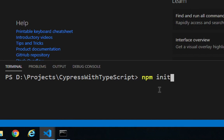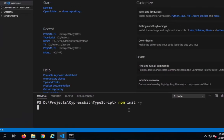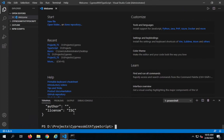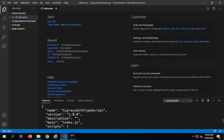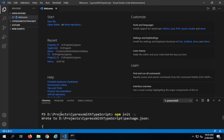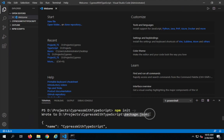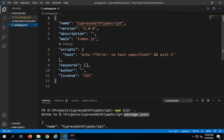I'll say 'npm init' with the '-y' flag to accept all default answers and hit Enter. This creates a package.json file where we can manage all the dependencies for this project. When I add TypeScript and Cypress, you will see all the information about those packages appear in package.json.